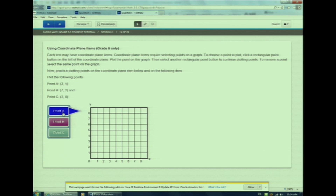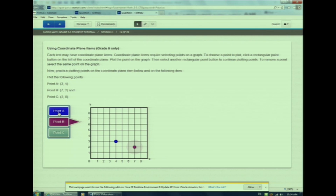And now for our last question type: coordinate planes. This last question type is only for 5th grade. Alright 5th grade, you may see coordinate plane items on your test. Coordinate plane items require selecting points on a graph. Watch as I plot point A — first I click on the A rectangular point button. Notice the color? Then I select the point on the coordinate plane. The color is the same. Notice as I plot point B, I have to first click the B rectangular point button and plot my next point. Watch how I change point A — I have to click back on the point A rectangle.